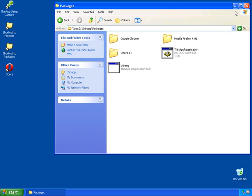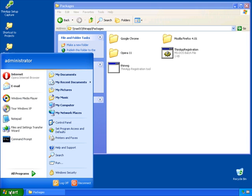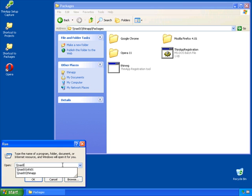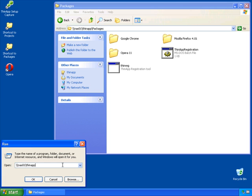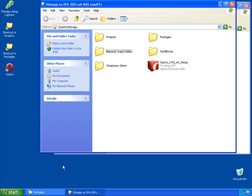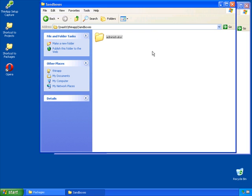Now that we've run this application once, let's go out to the network location where we defined our sandbox to be and take a look at the structure of the sandbox itself. Out on our thin-app share on our NAS server, we have a sandboxes directory. In that sandboxes directory, we have one folder so far. That's for the administrator account that I'm currently logged in as.